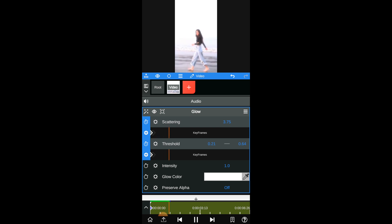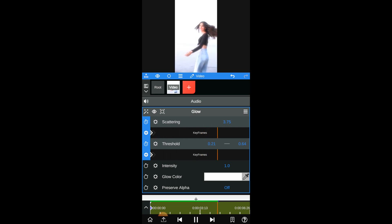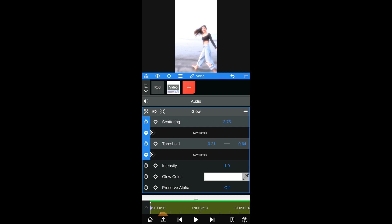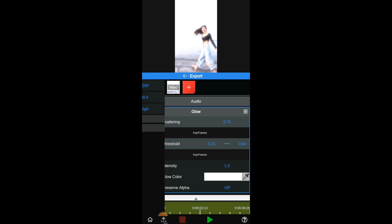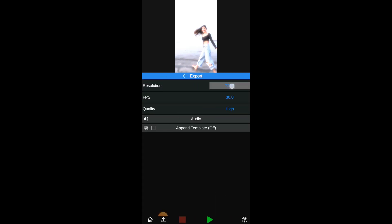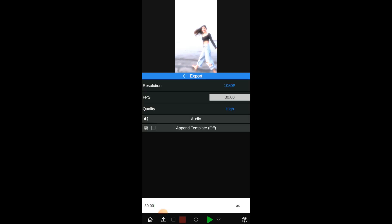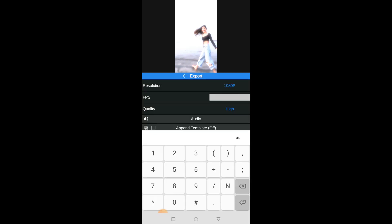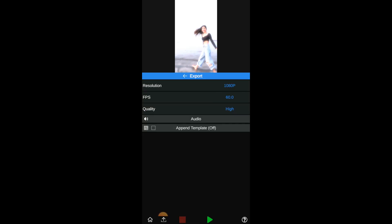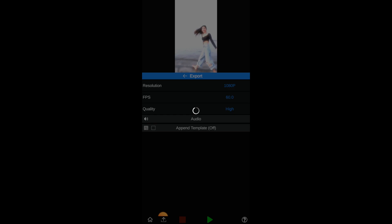Click on the play button and check the preview. If you are satisfied with the edit and the glow that you got on the video, click on the export icon. Set the resolution and frame rate values and then click on the export button to export the video.